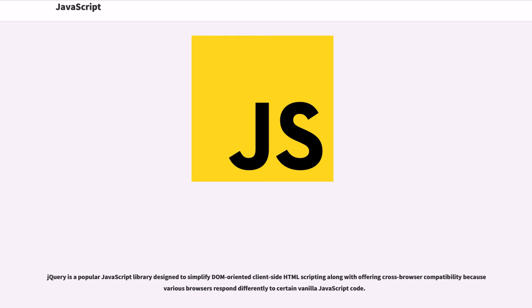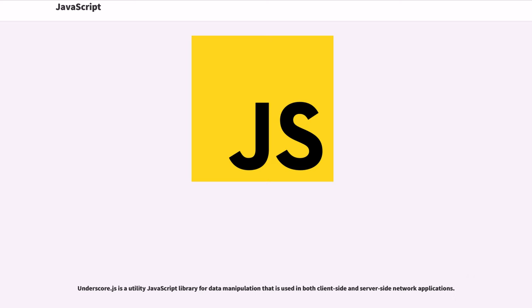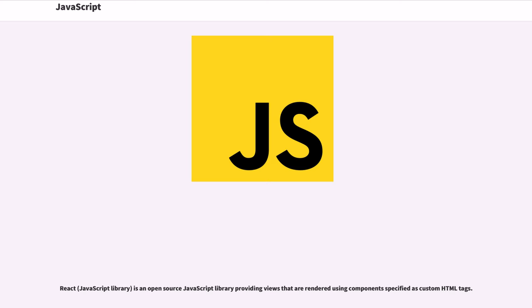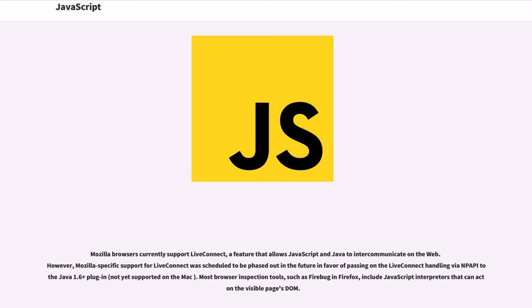jQuery is a popular JavaScript library designed to simplify DOM-oriented client-side HTML scripting along with offering cross-browser compatibility, because various browsers respond differently to certain vanilla JavaScript code. Underscore.js is a utility JavaScript library for data manipulation that is used in both client-side and server-side network applications. Angular and AngularJS are web application frameworks to use for developing single-page applications and also cross-platform mobile apps. React JavaScript library is an open-source JavaScript library providing views that are rendered using components specified as custom HTML tags.